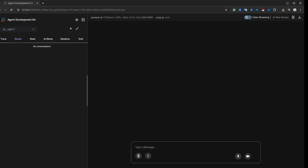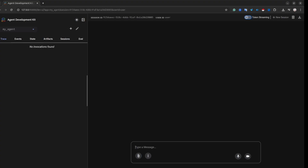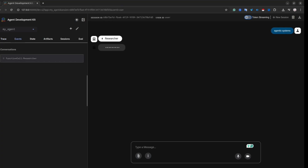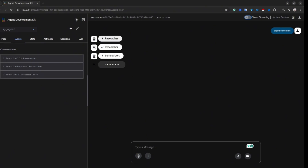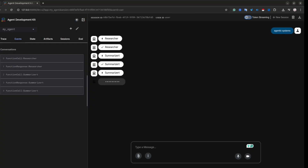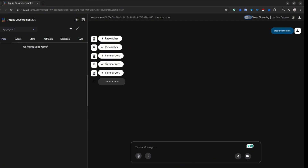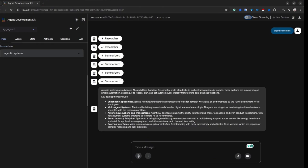Now you have a chat interface where you can type your prompts. I have another video where I explain more about Google ADK — please watch that if you're interested. Let's write our prompt: 'agentic systems is a topic for the research.' We can now see that the coordinator agent called the researcher agent first, then it called the summarizer agent. Once the summarizer finished, we have the output in the interface — here is our summary.